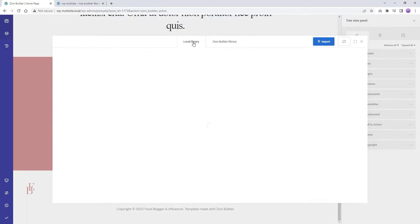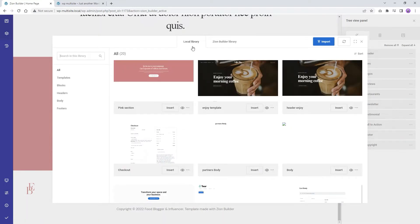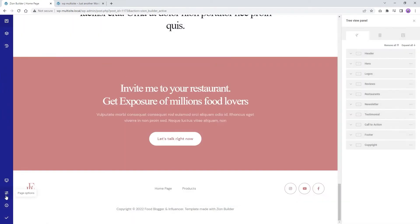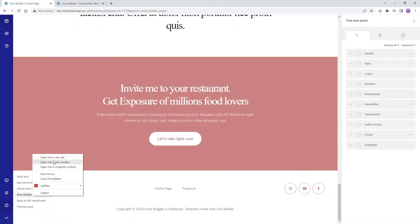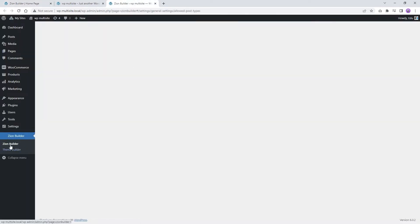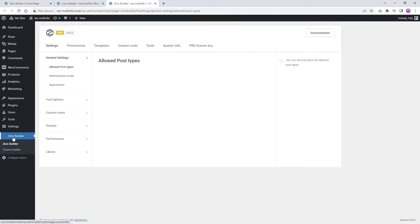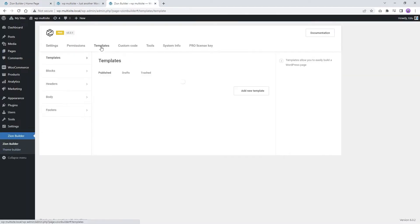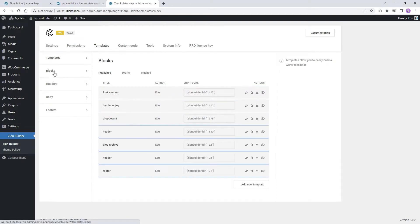When you save an element, it is saved to your local library. Now, if we check the Zion Builder dashboard under Templates, under Blocks — because the element we just saved was saved as a block under the library — we will find a shortcode for the global element.